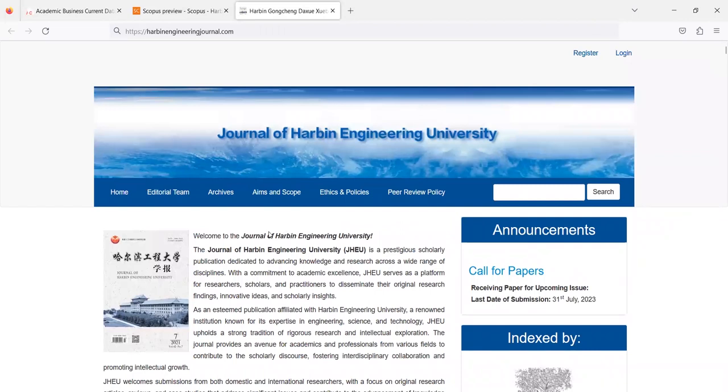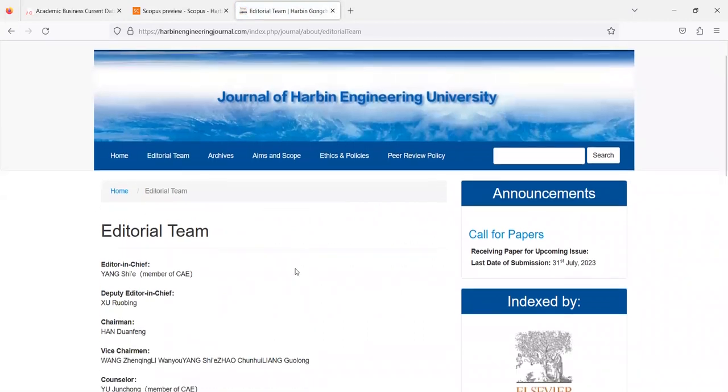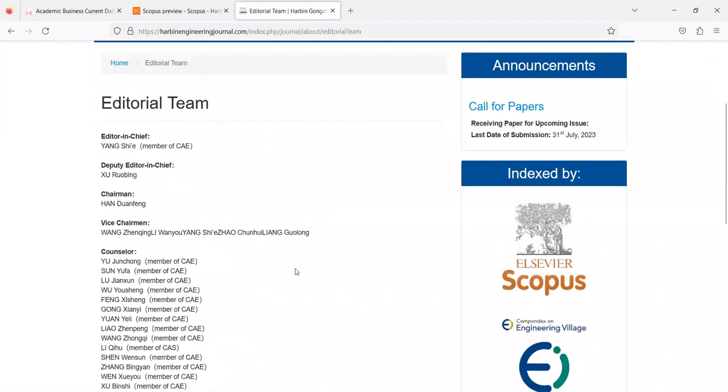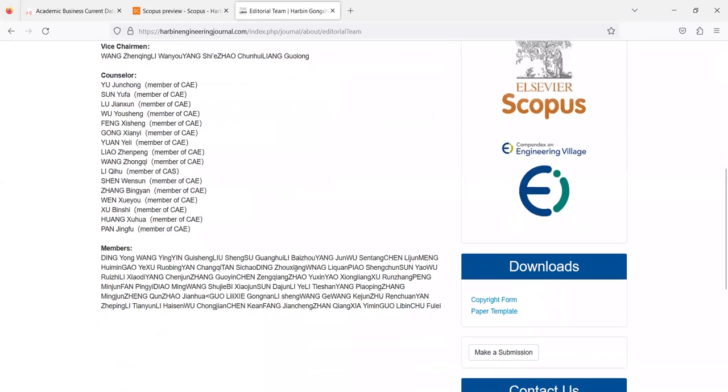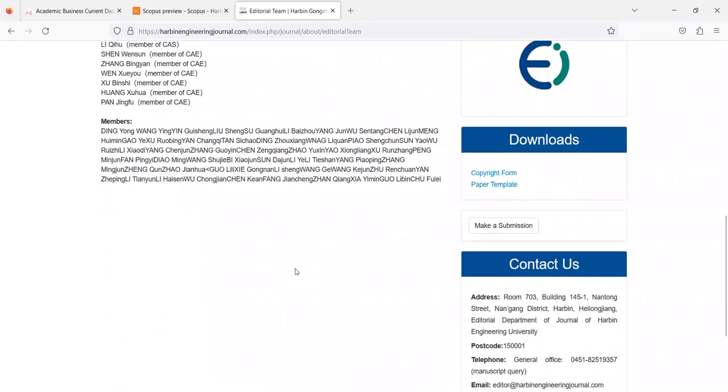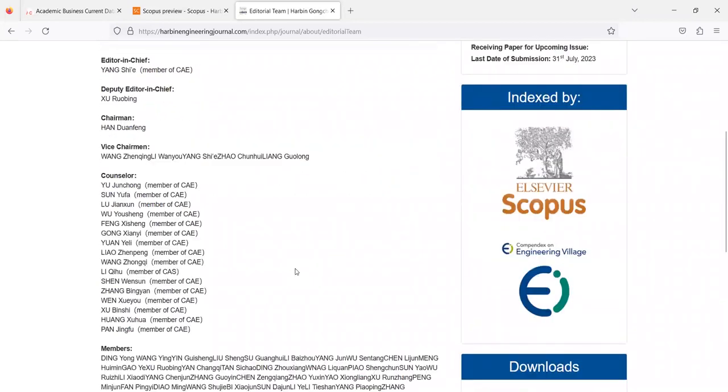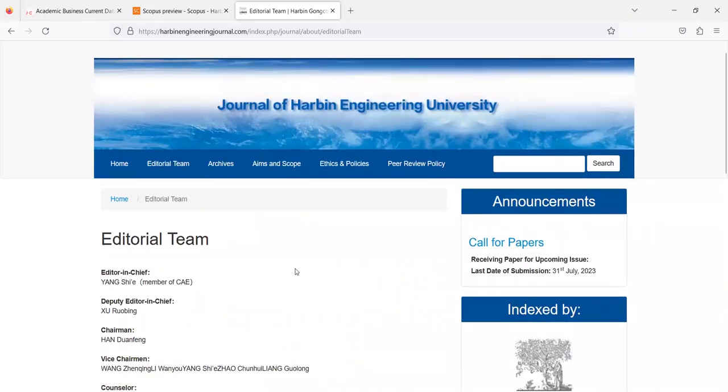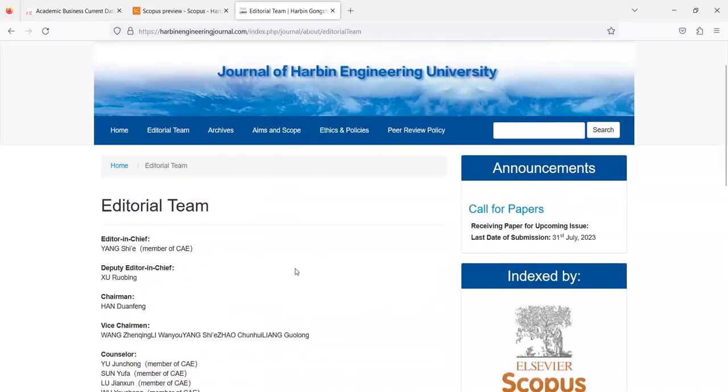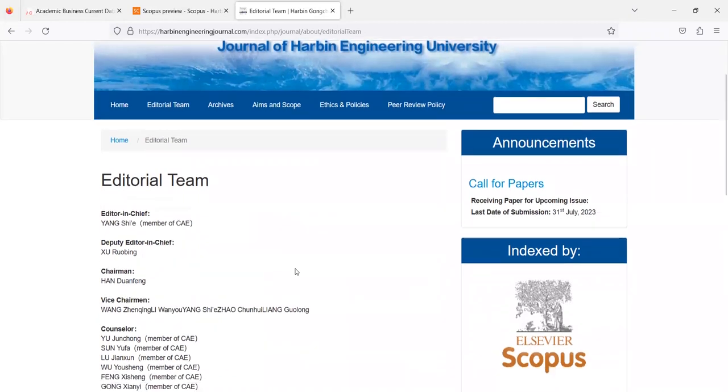Apart from this, if we check the editorial team and other things then they are reflecting the same what the original website is reflecting but people get bluffed by this and some mediators are playing a role to provide papers to such websites.